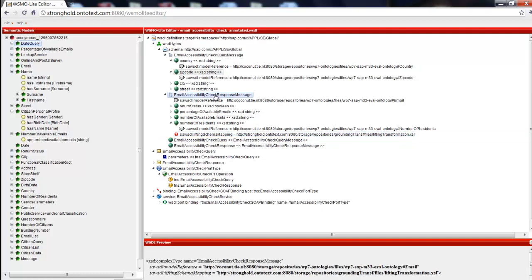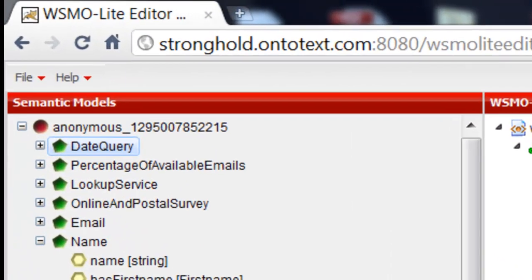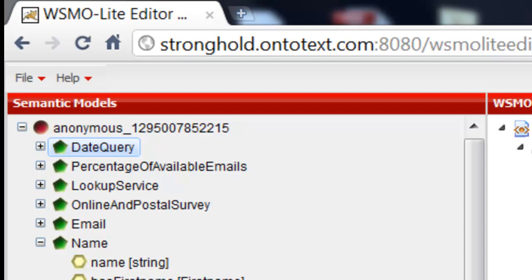Now we have a SOSDL description ready for publishing, for example, in iSERV. With the service description open in the editor, we select from the file menu, export to iSERV.